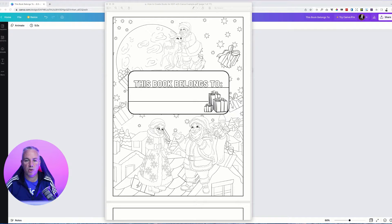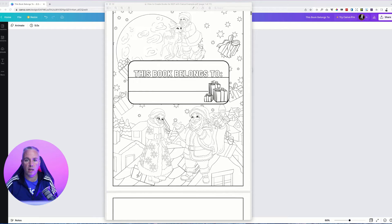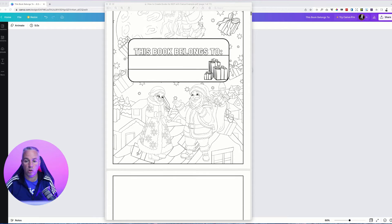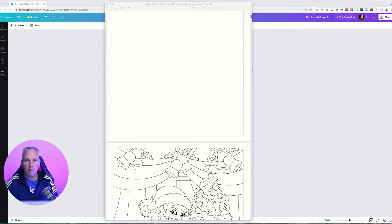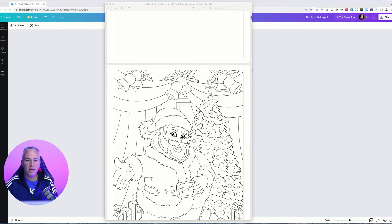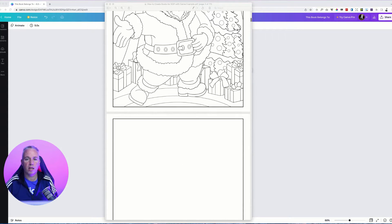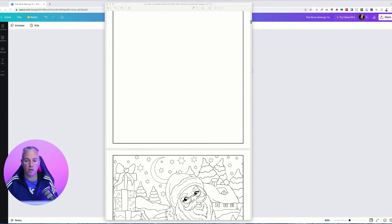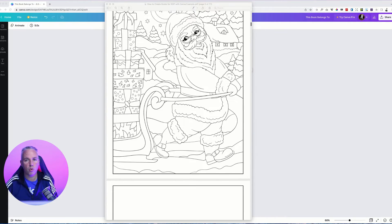Hi, how you doing? My name is Chris Cole and in this video today I'm going to show you how you can create a coloring book just like this very easily in Canva.